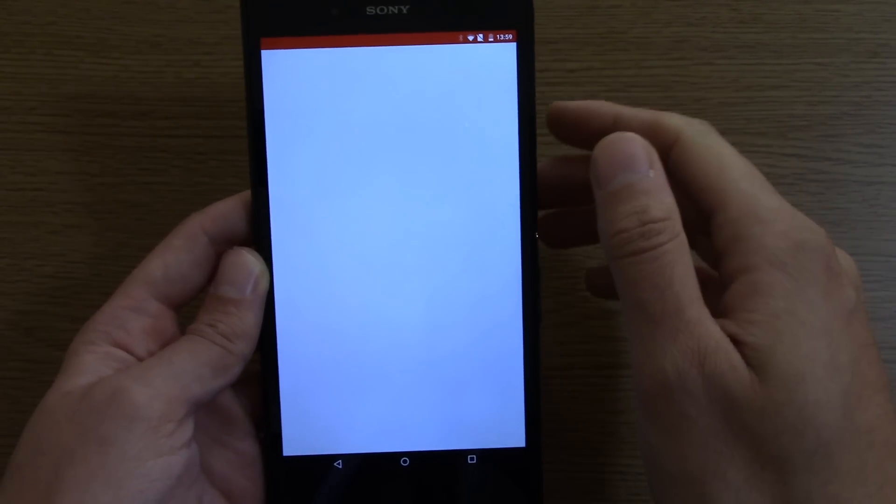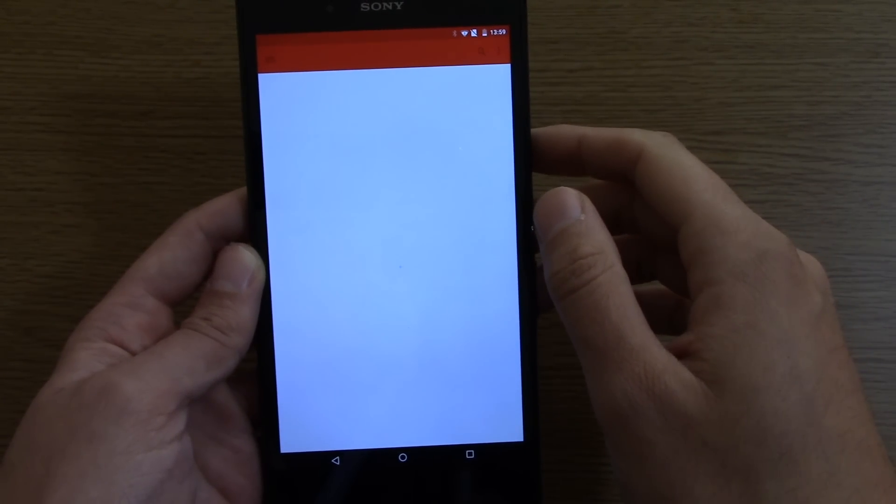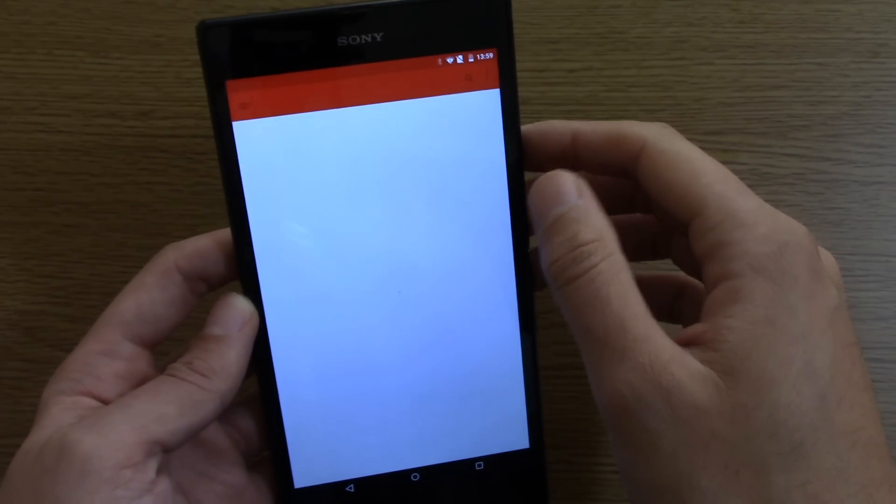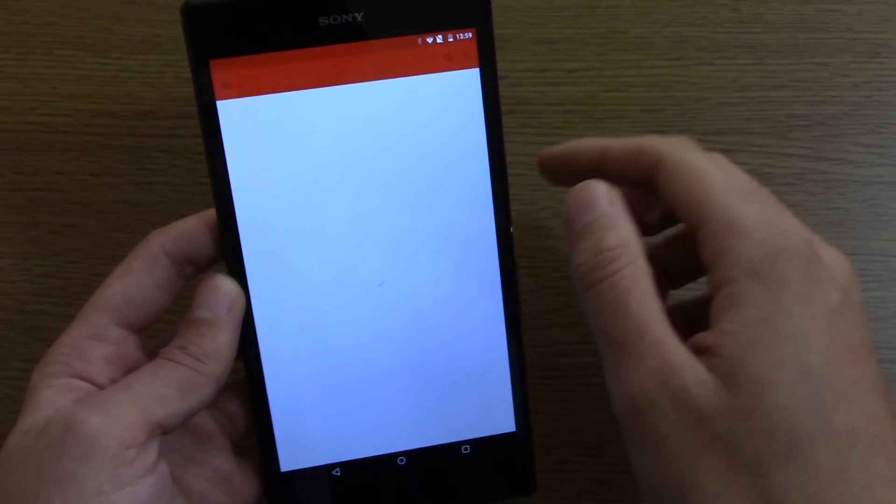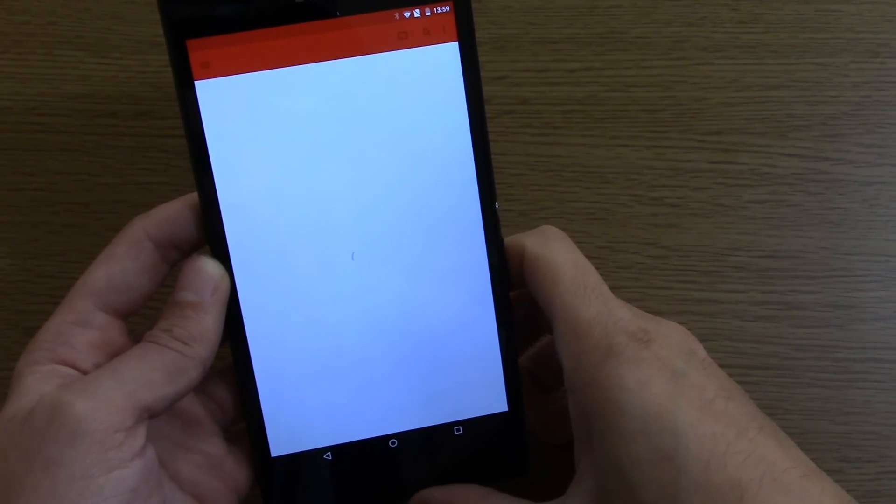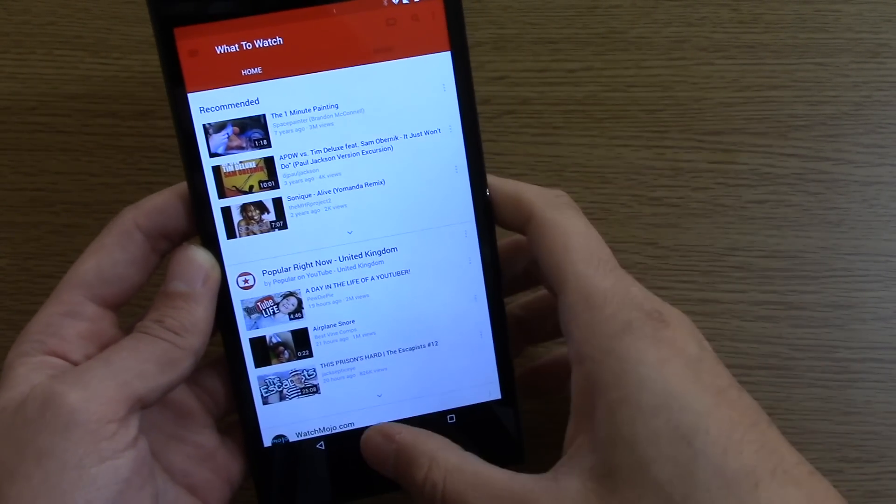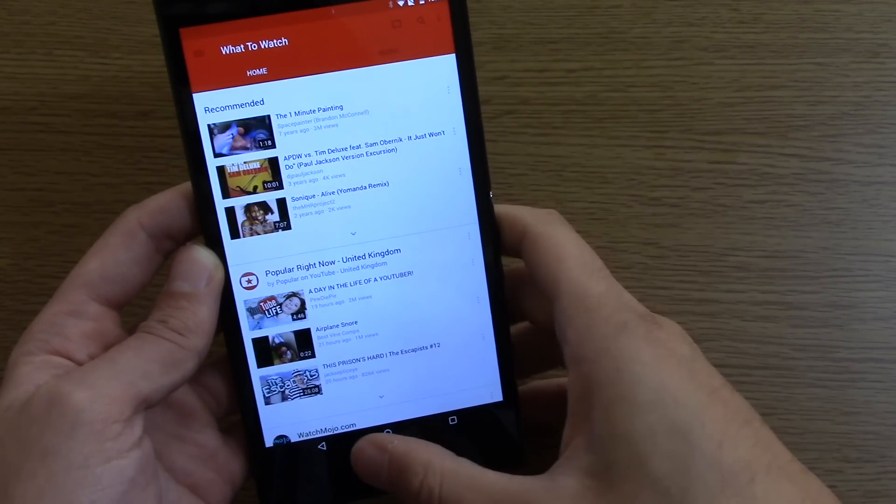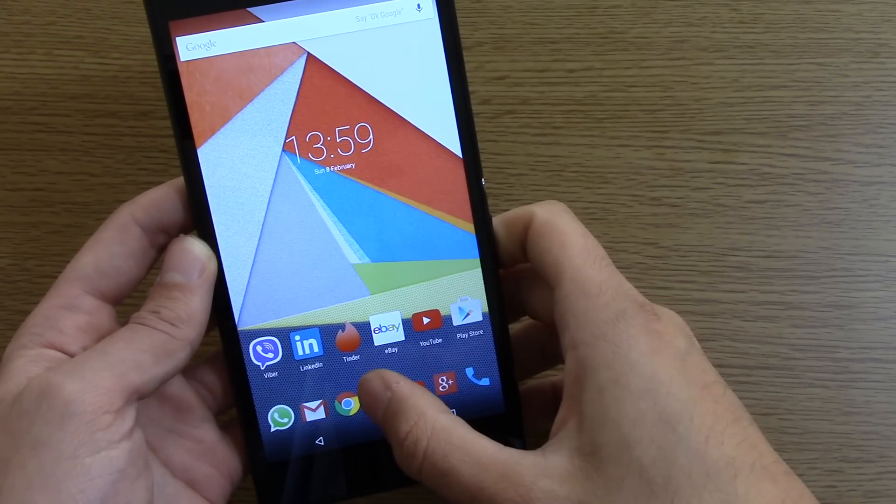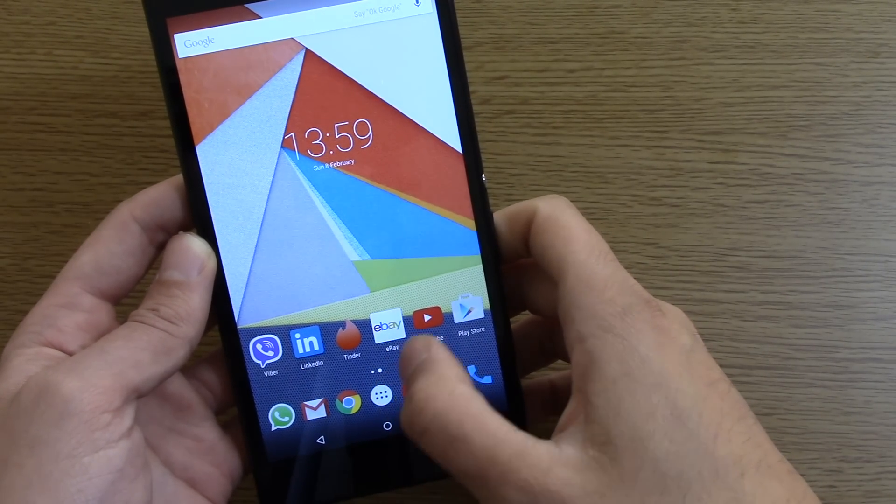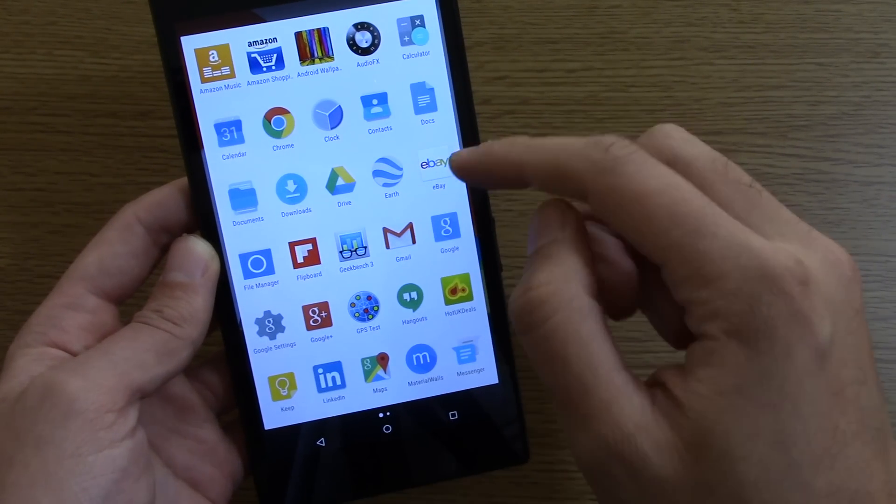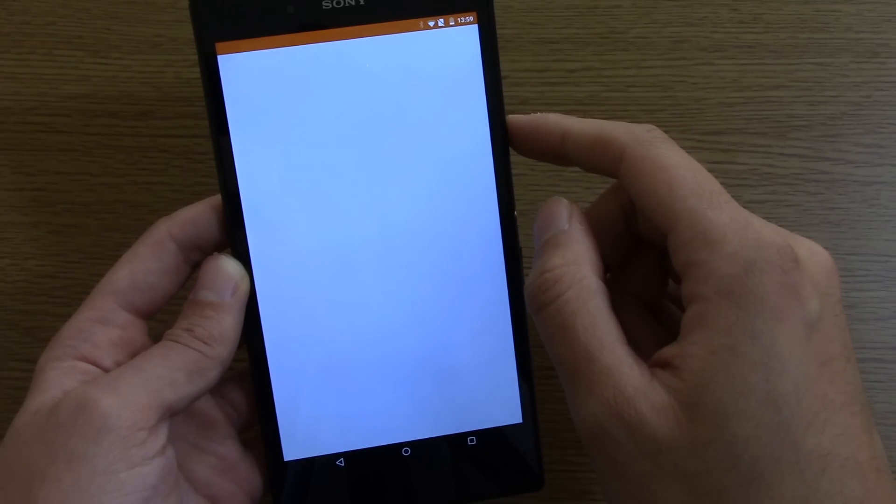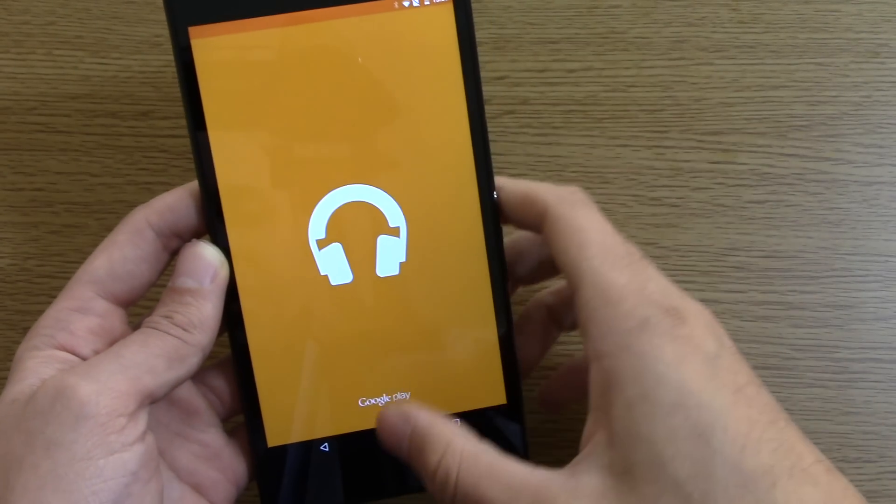You see that the color does seem to change on every app now that you use. For example we've got this red one for that, and then if we go to Play Music you've got an orange one.